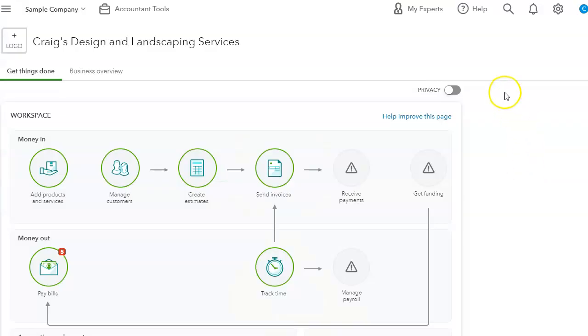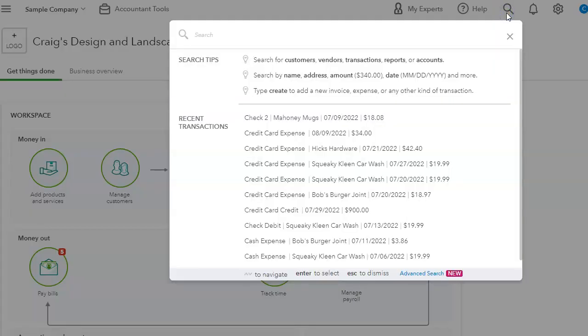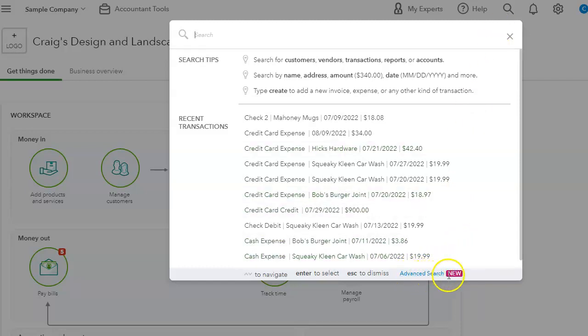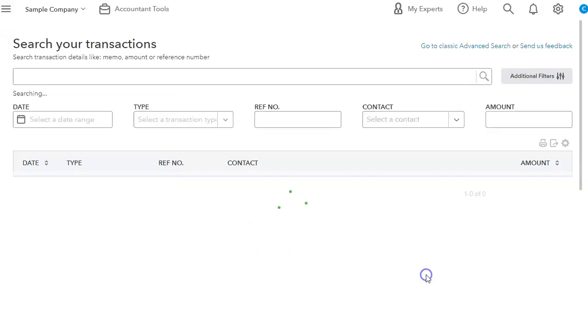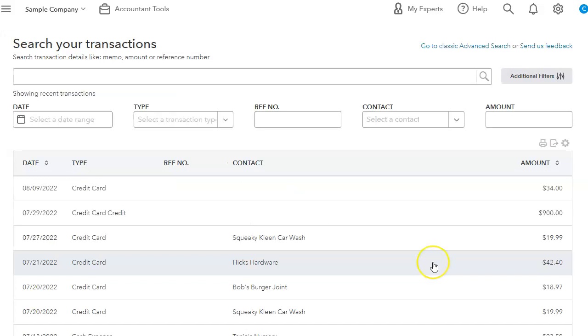I'm talking about the search function. I really like the search function. It has helped me get to transactions a lot faster. They do have an updated version of the search function.